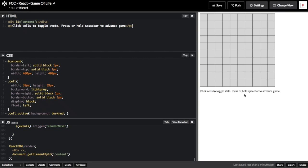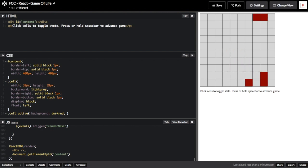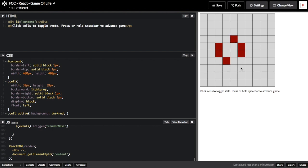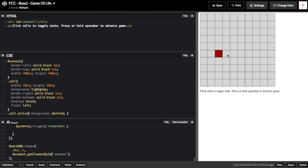Before I begin my explanation of the code, I'll show a quick demonstration of how the final product works. As you can see, when I select some cells on the grid and click the spacebar, the simulation advances according to a few simple rules which we'll eventually get to.